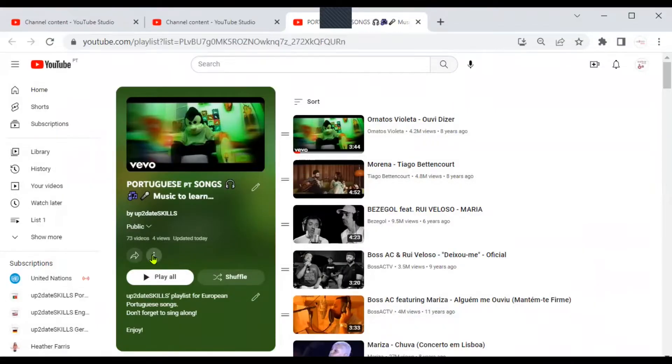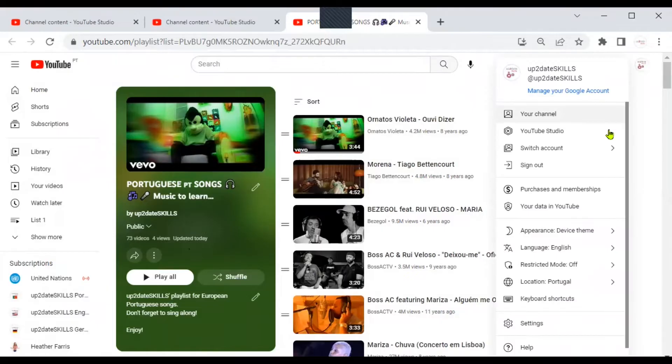So you can delete this list immediately if you want to, but if you prefer, you can check it first. That's what I'm going to do.